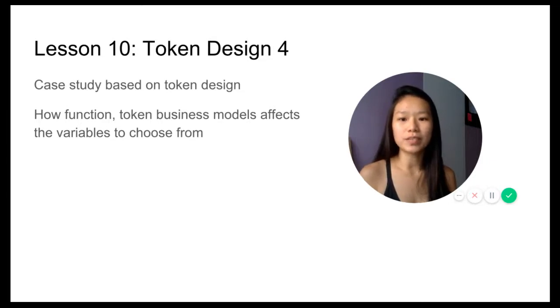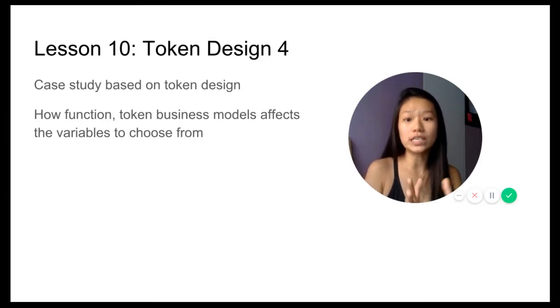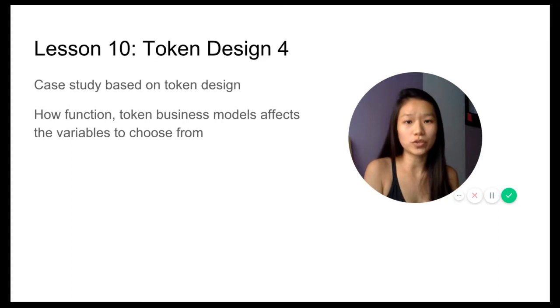Token design four, our final lesson, we look at the case study based on token design and how the token function, token utility, and token business model affect the variables you choose from.